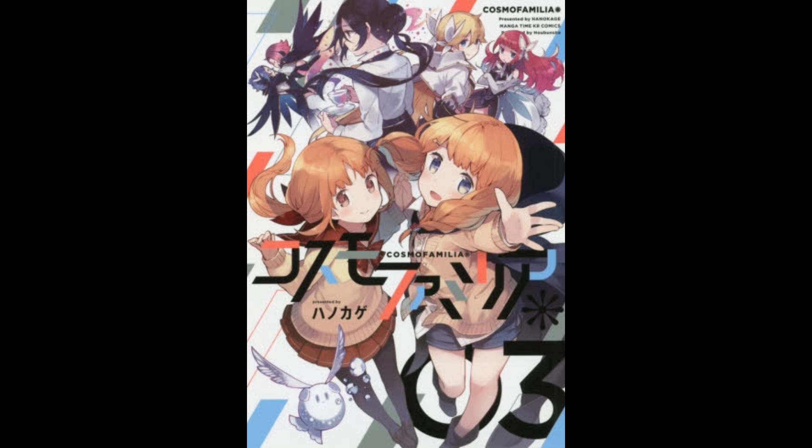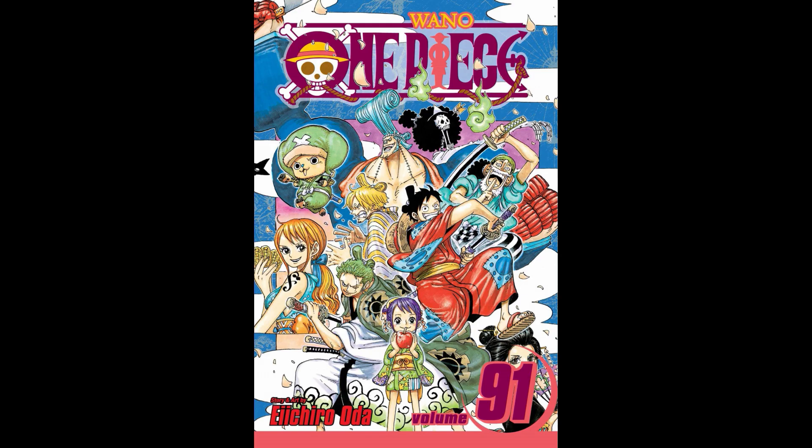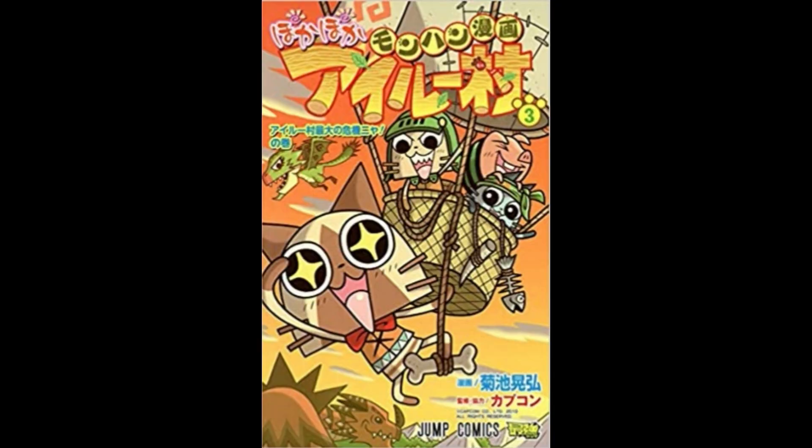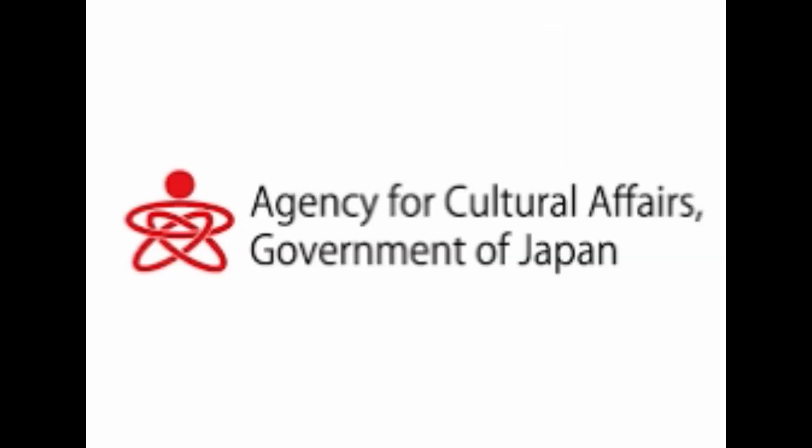Mangamura hosted unauthorized copies of popular manga titles including Attack on Titan and One Piece. However, the amended legislation exempted minor offenses and special instances from being categorized as illicit, amid concerns that excessive restrictions could hinder the internet and freedom of expression.